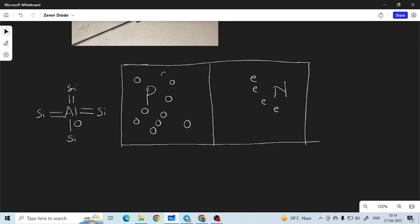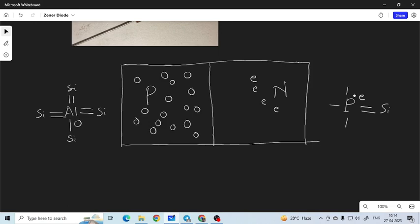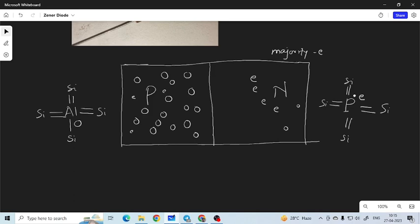These holes are represented accordingly. In the N region we have taken the example of phosphorus, where phosphorus has five electrons. Four electrons form bonds with silicon and one electron is free because it is not taking part in bond formation with the silicon structure — this is the excess electron. It does not mean there are no electrons in the P region; there are electrons which are minority charge carriers. The number of electrons in P region are less and number of holes in N region are less, but they are there.